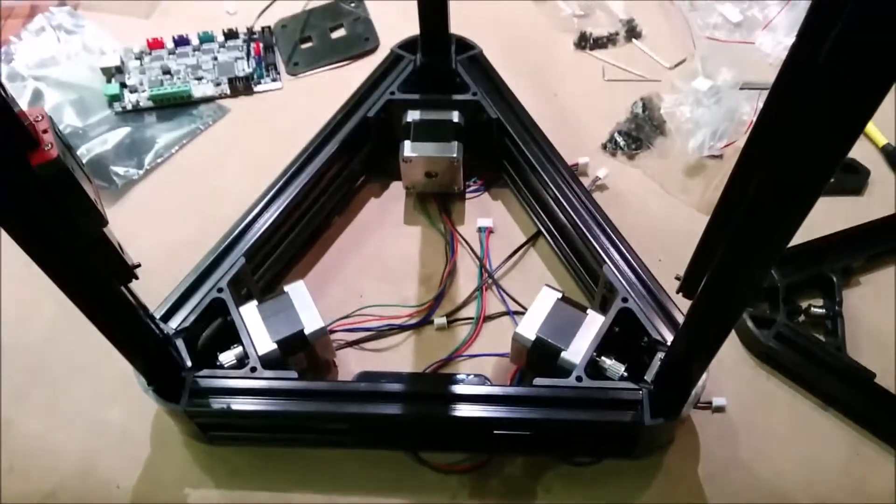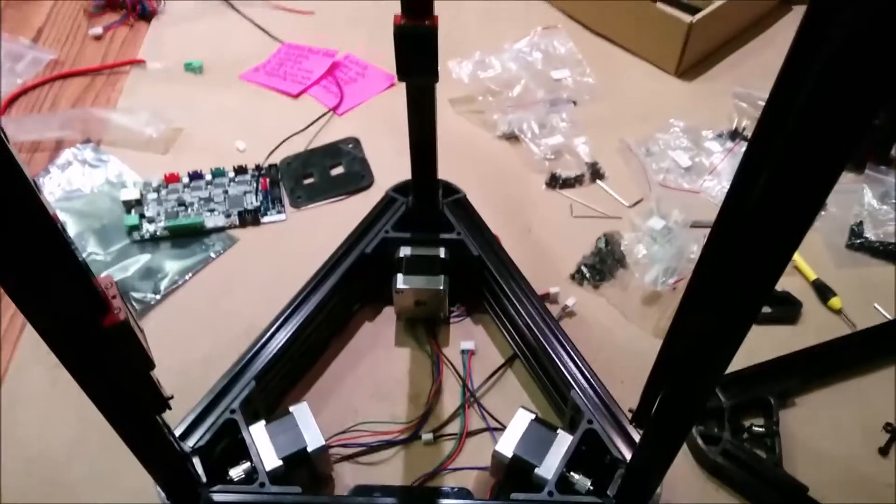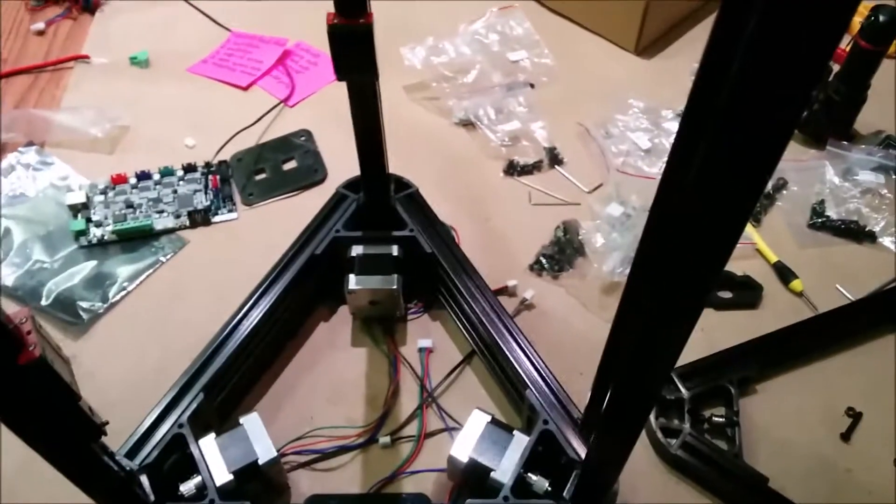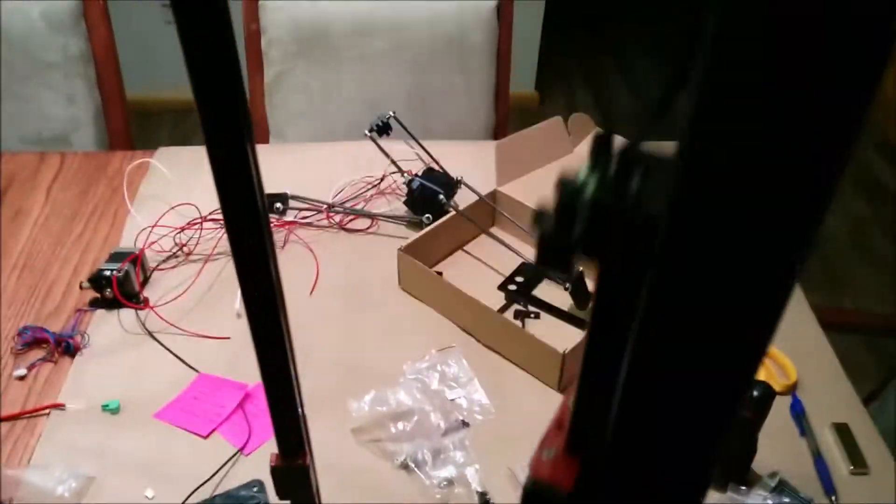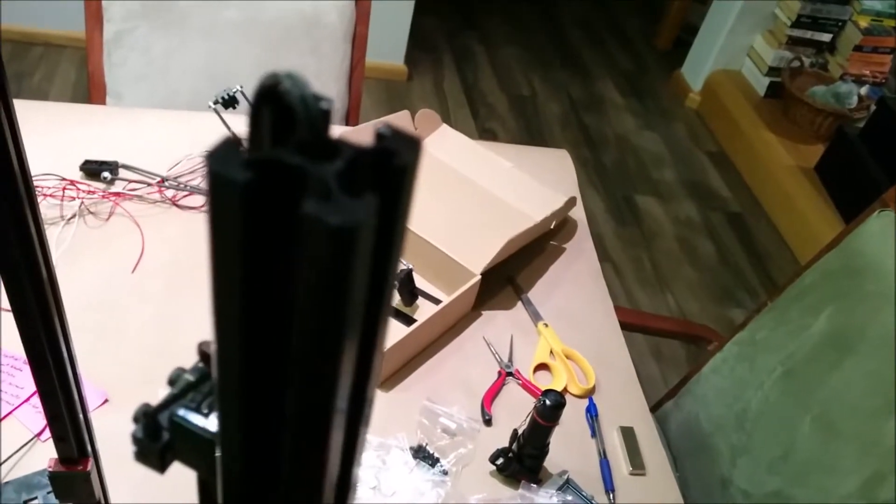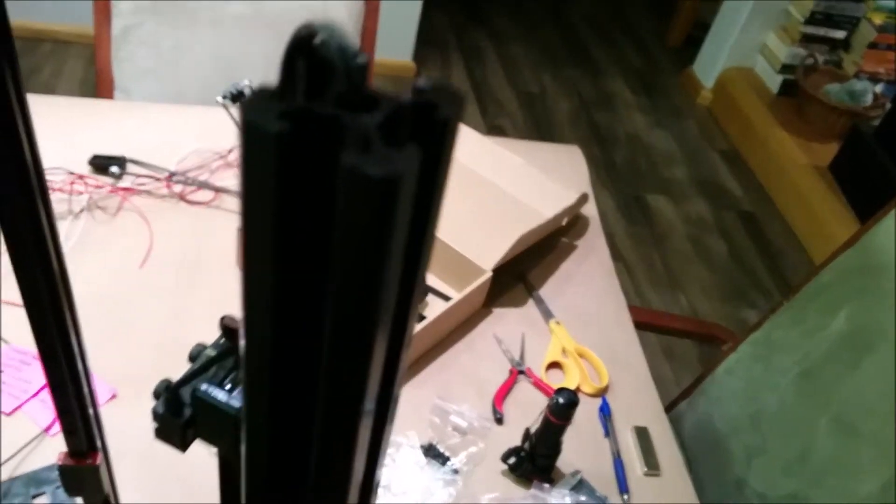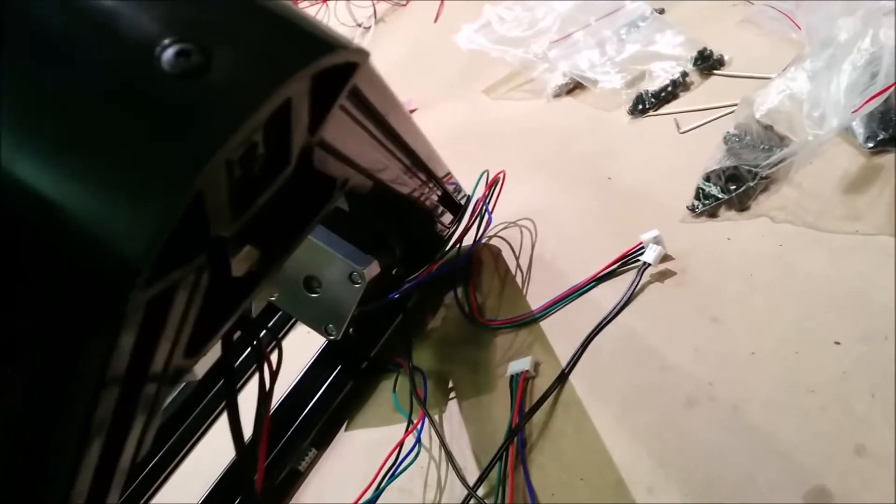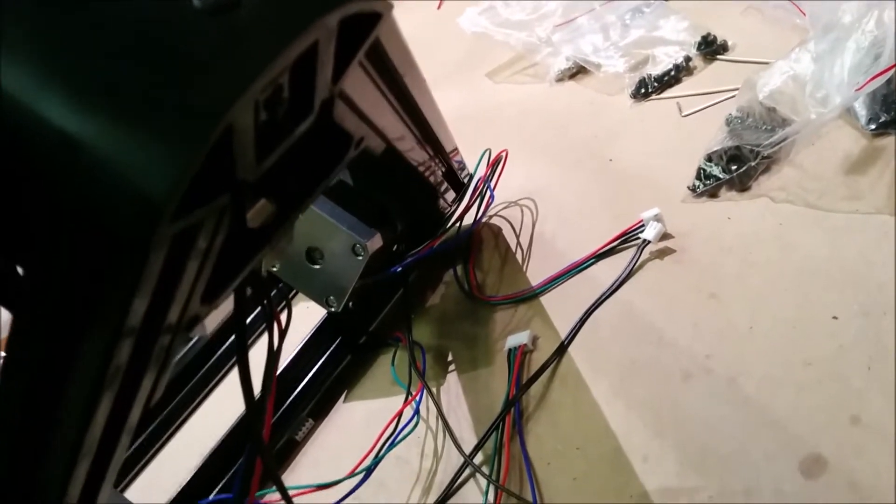All the vertical supports are in. The end stop wires go down through the center and then come out on the underside and go through those holes. And of course, you need to put on little white connectors.